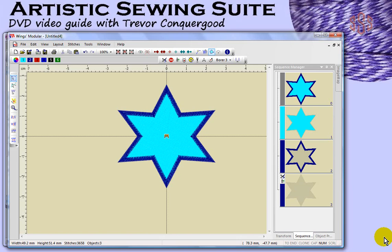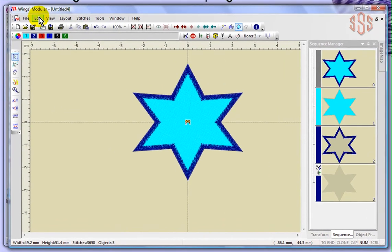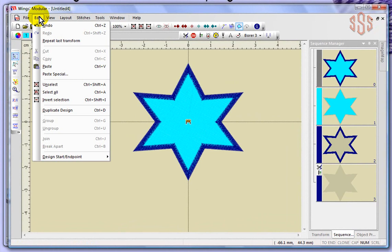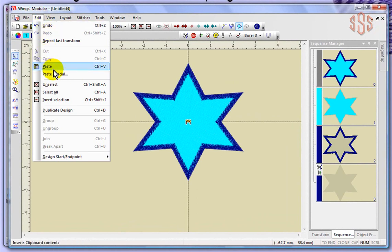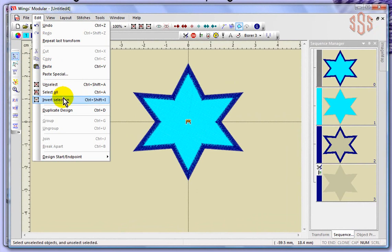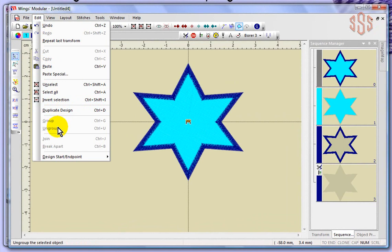In this segment we're going to review the edit drop down menu. We'll be talking about things like undo, redo, cut, copy, paste, unselect, select, select all, invert selection, duplicate design, group, ungroup, join, break apart, and we'll talk about design starting and ending points.